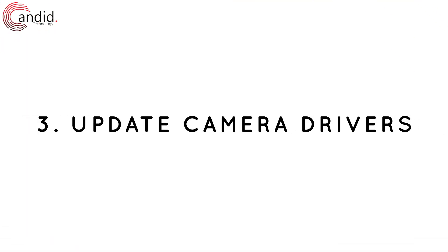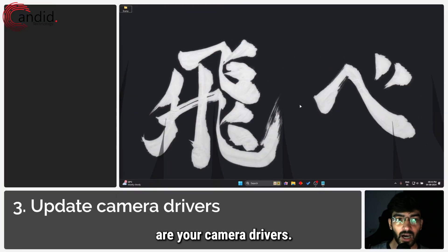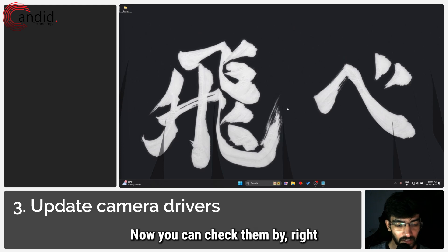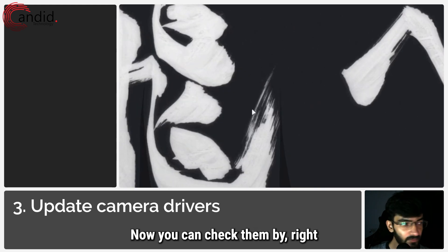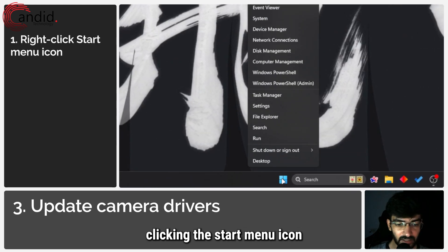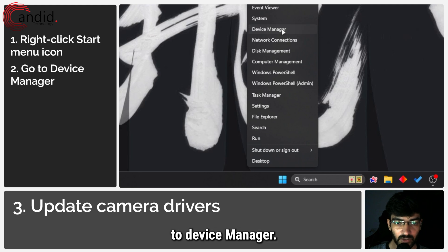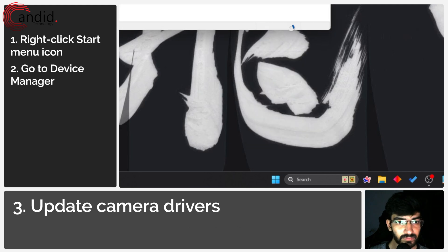Another important thing to keep in mind are your camera drivers. You can check them by right-clicking the start menu icon and then heading over to Device Manager.